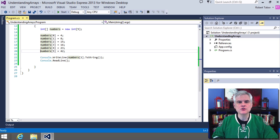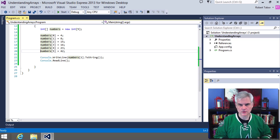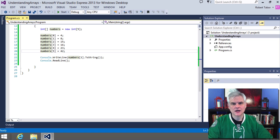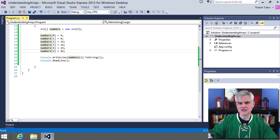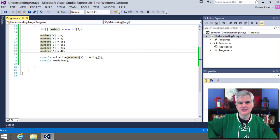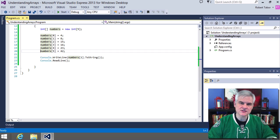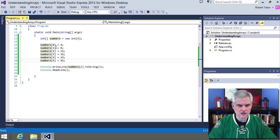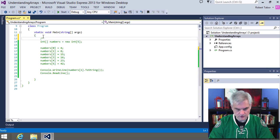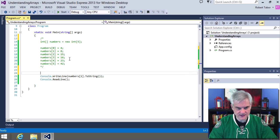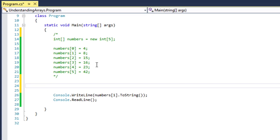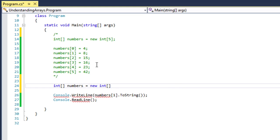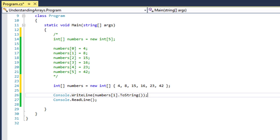Also, you can declare and initialize the array in a single line of code. We don't have to dimension the upper boundary of the array because the initialization will define that up front. So let's take a look at how to do that.